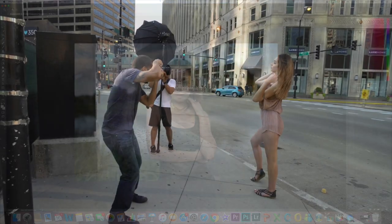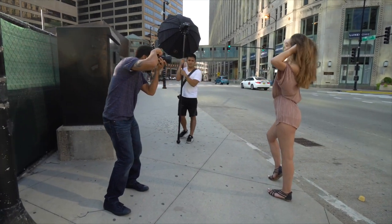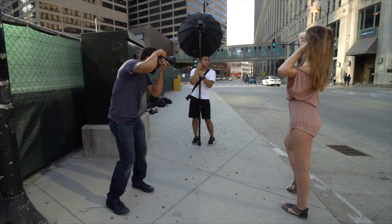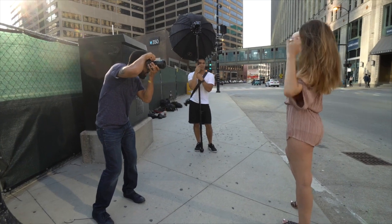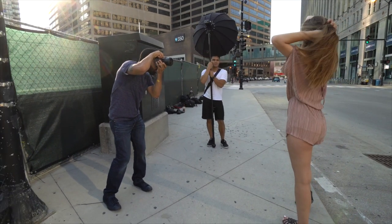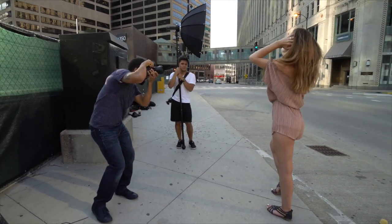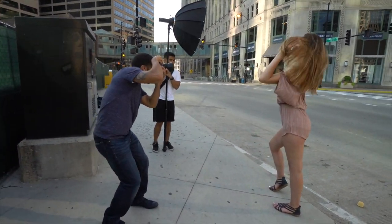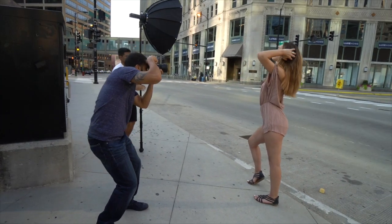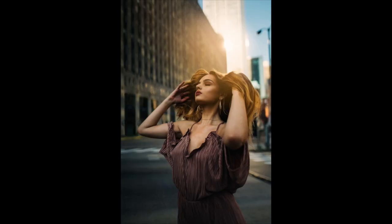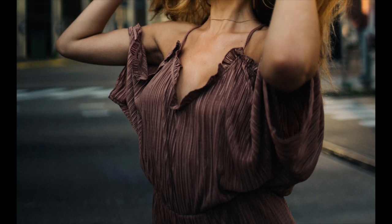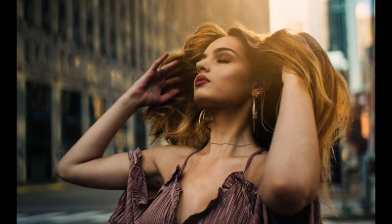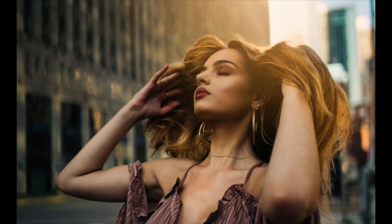This next photo is my favorite from the entire session. I asked the model to run her hands through her hair with both hands, closing her eyes to give that majestic feel. The reflection of the building got really strong and gave this beautiful glow in the background — I was absolutely blown away when I got this shot.